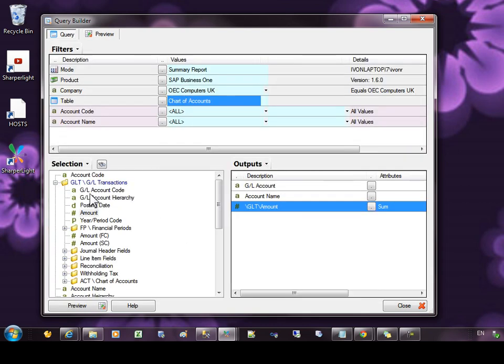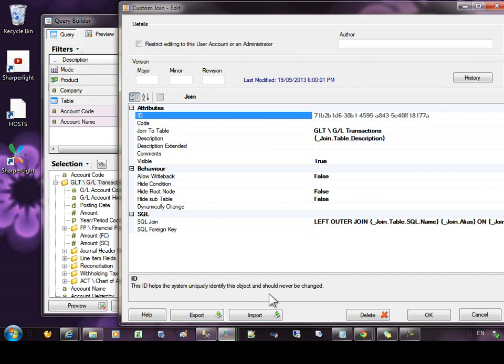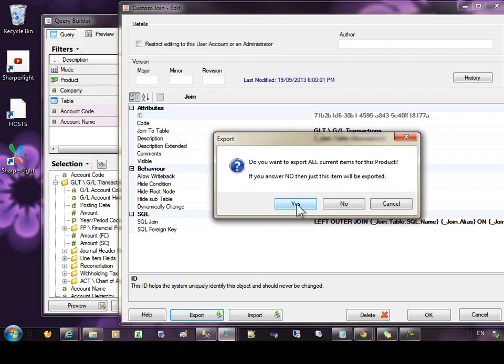Let's have a look at deployment. Edit the join. There are two buttons at the bottom, export and import. So you can export all the custom joins and fields for a particular product to a file and then import them at a different location.